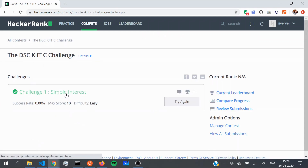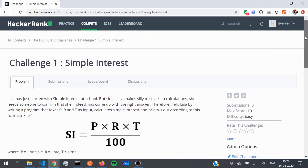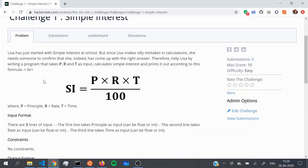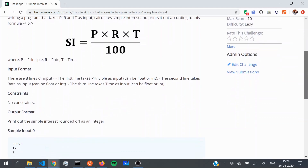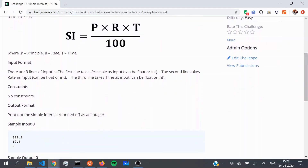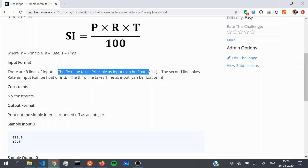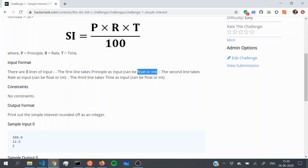Right now there's only one challenge. Click on it to attempt it and read the question first. If you look closely, you can see that we have to calculate simple interest. We'll be given the principal, rate, and time as input, and then we have to calculate simple interest according to the formula. The data type is mentioned here — since this is just a beginner challenge, I've mentioned that it can be either float or int.